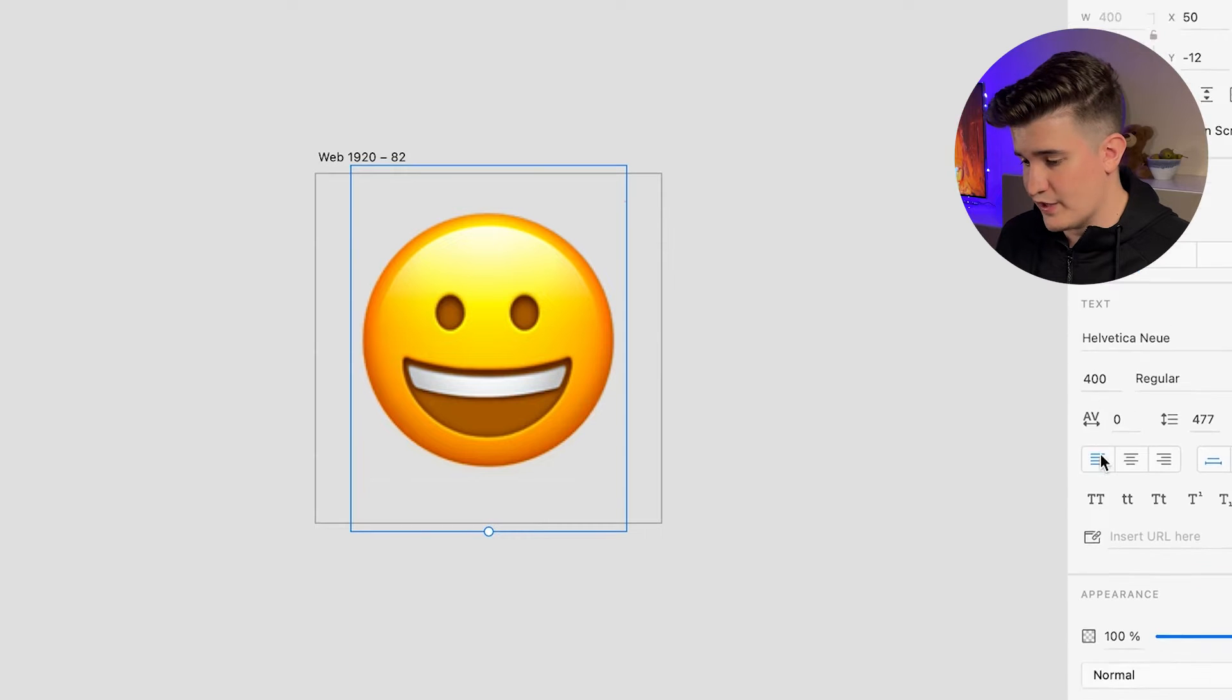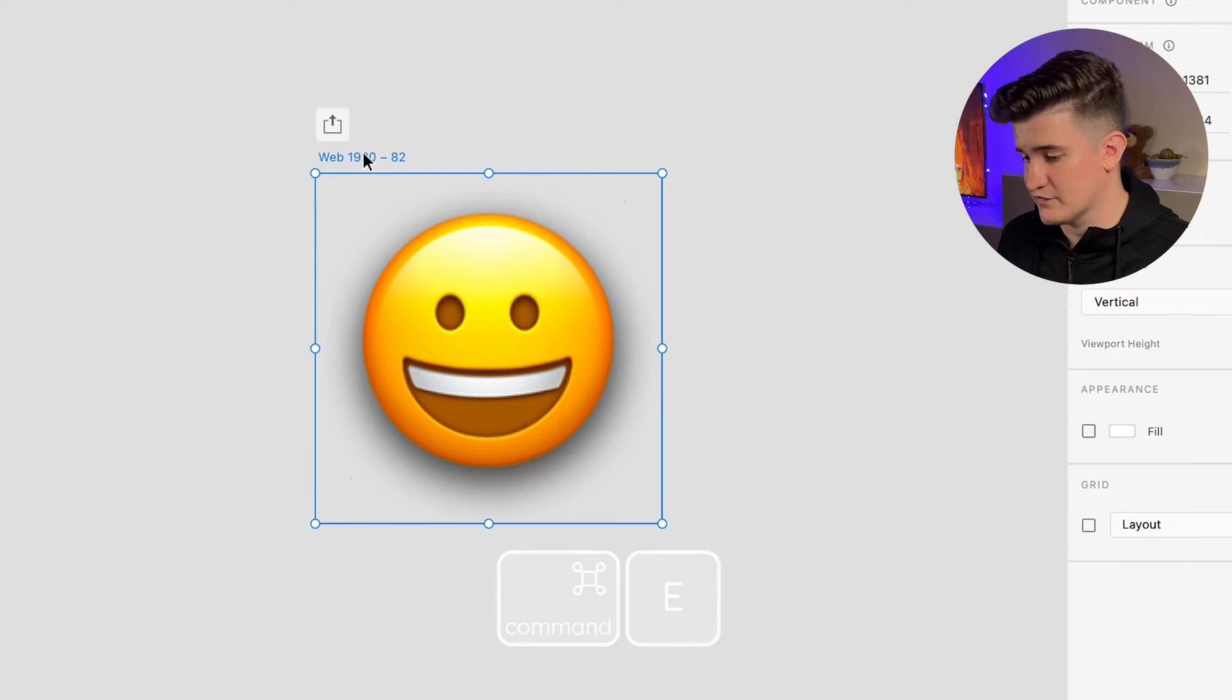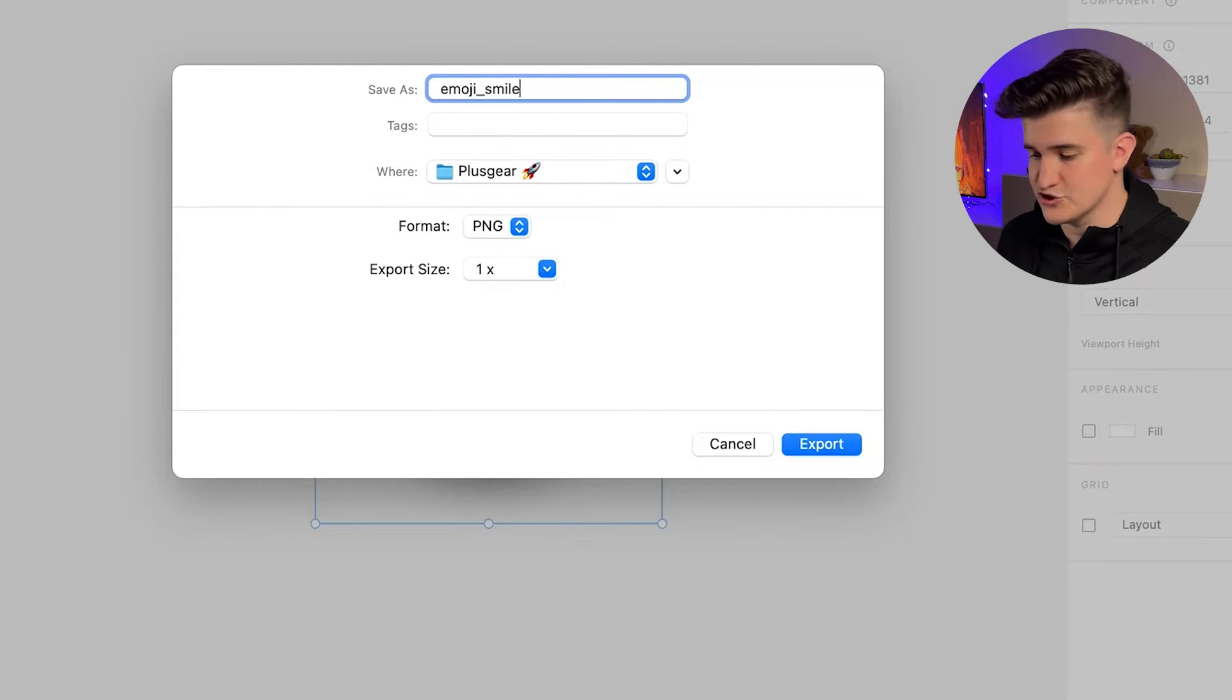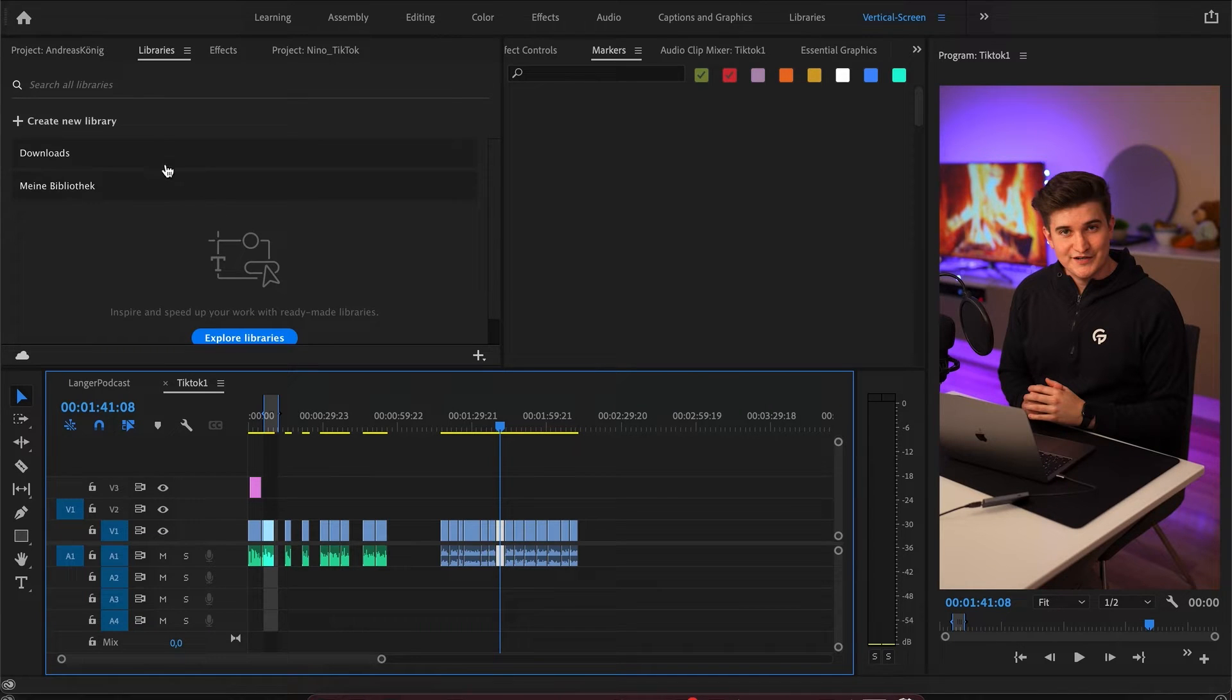Now I like to add a small shadow and hit Command E to export as transparent PNG. When you're done exporting all the emoji PNGs, you can go back into Premiere Pro.